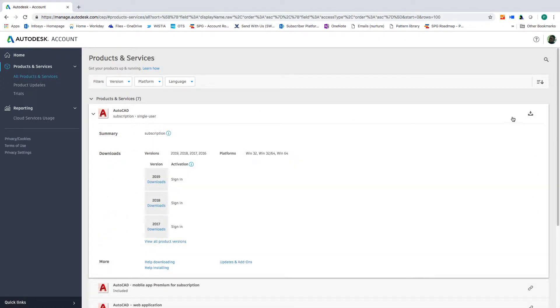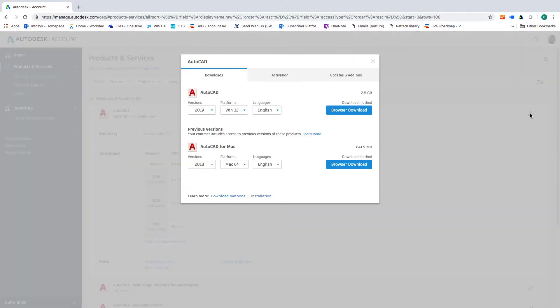To download products, click the download icon. A subscription benefit is that you can access and download previous versions right here as well.